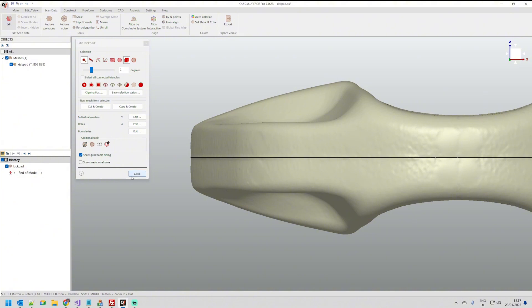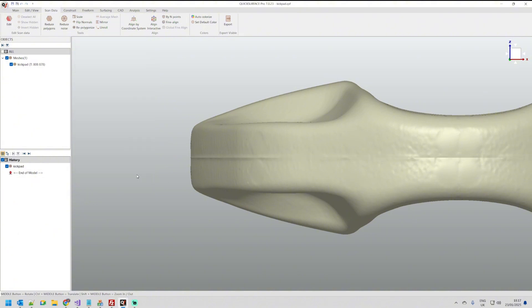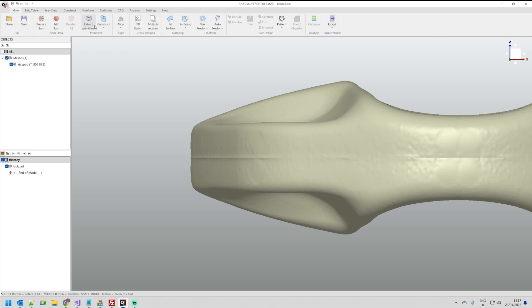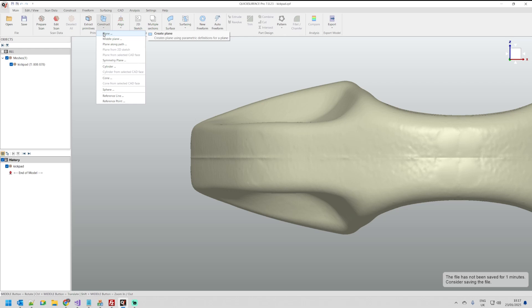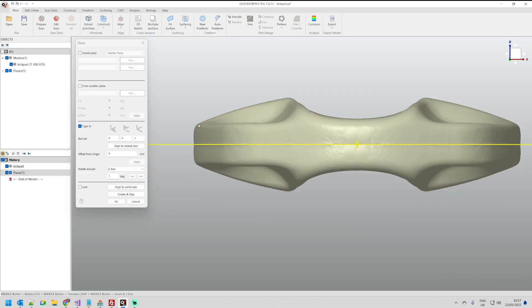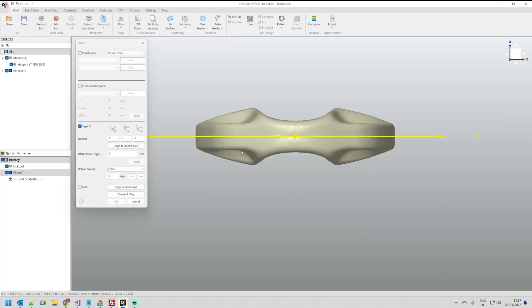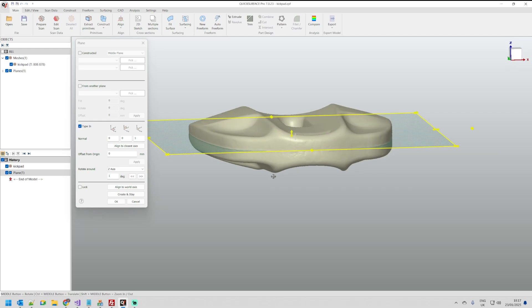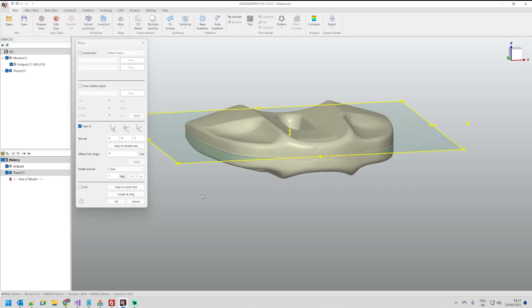I'm going to close this for now and we'll create a reference plane by constructing a plane. By default this plane is again on xy plane which is perfectly fine here and I'll create.